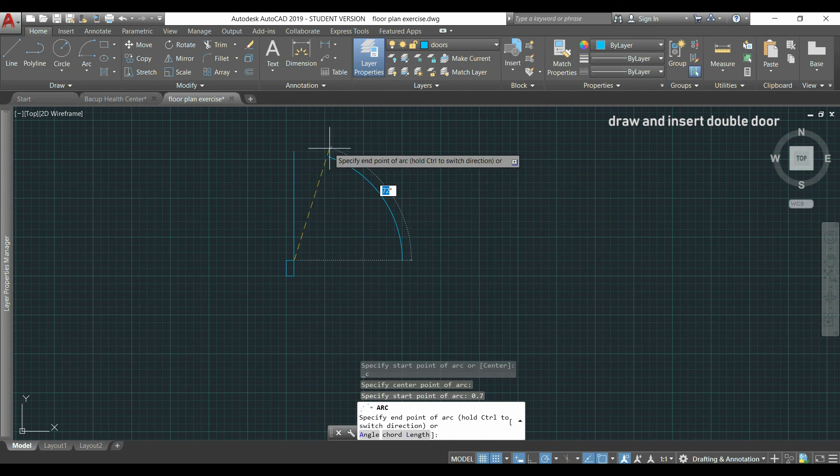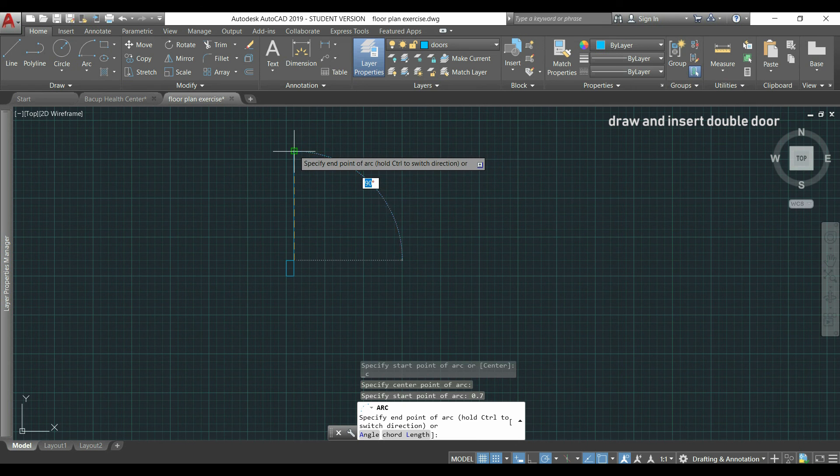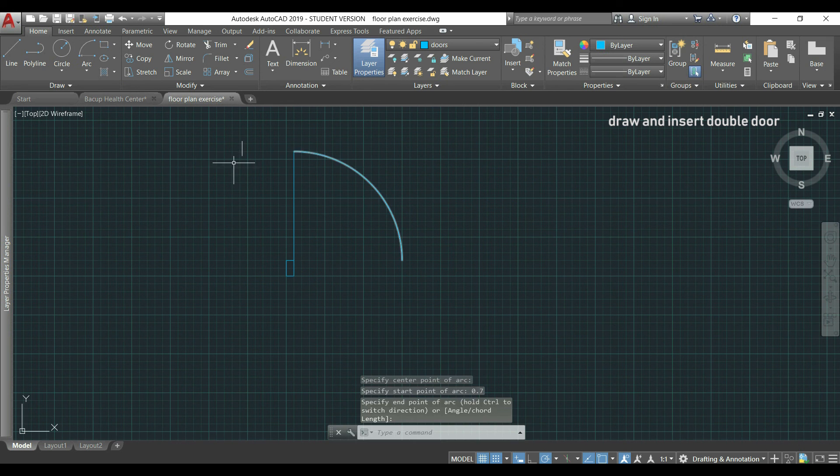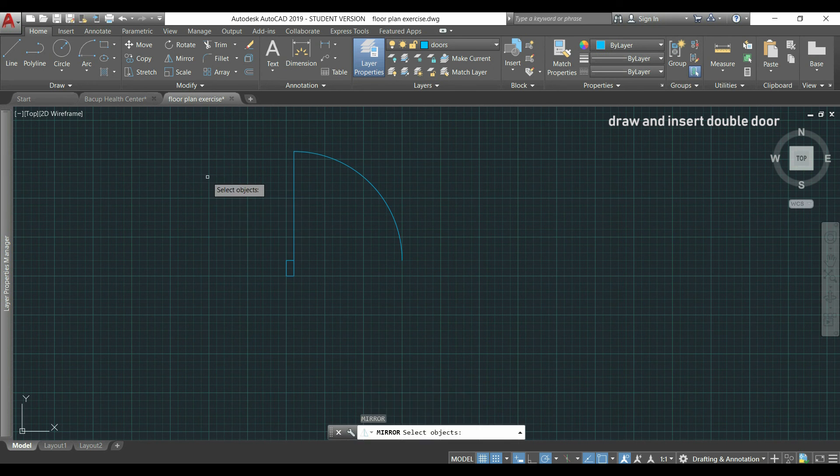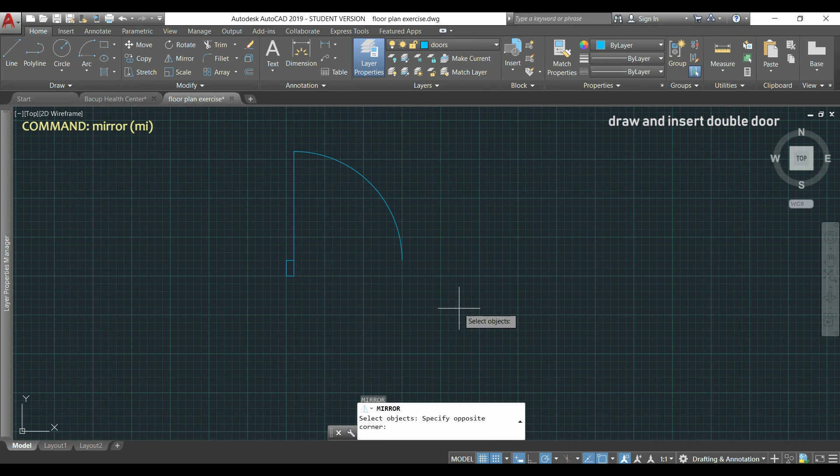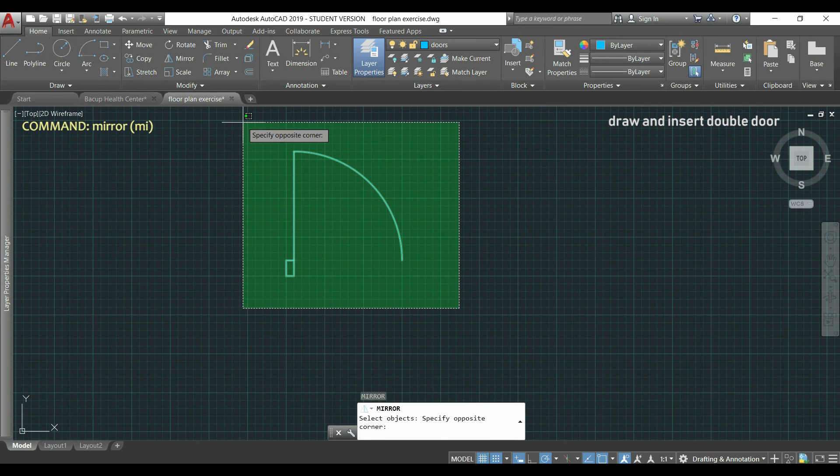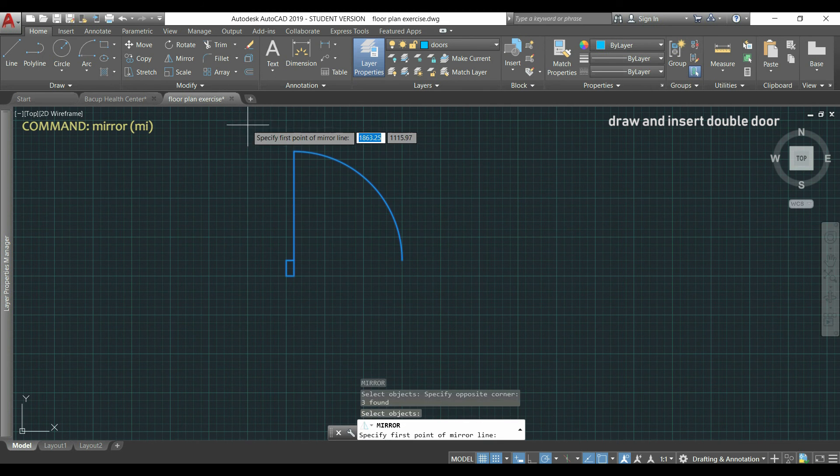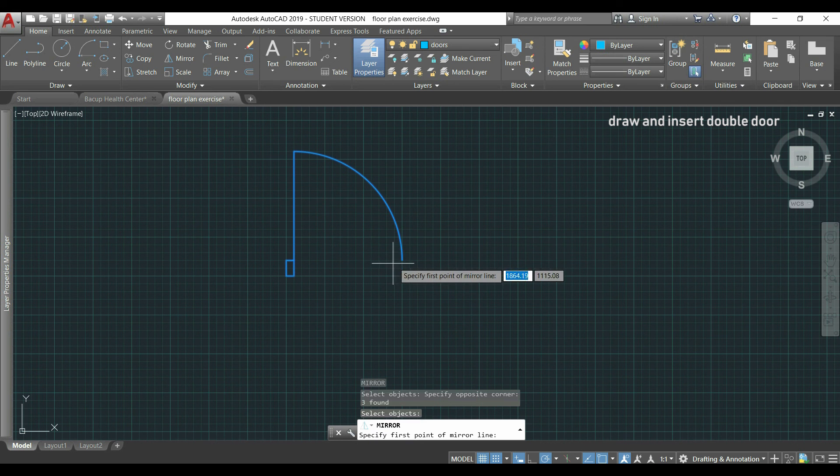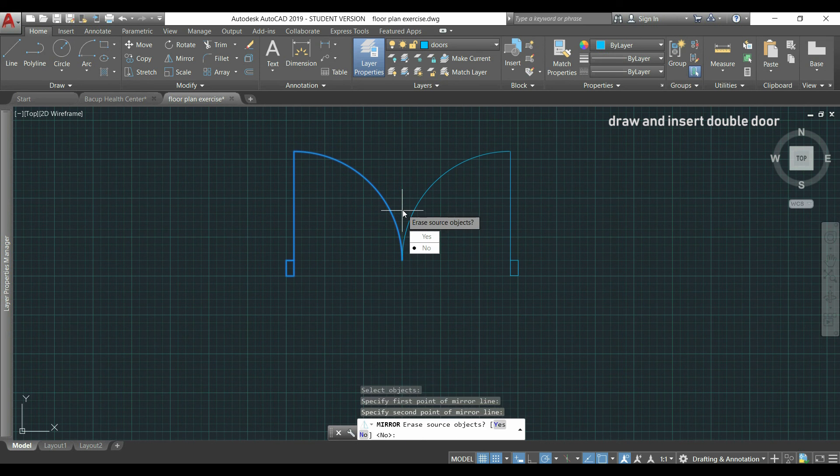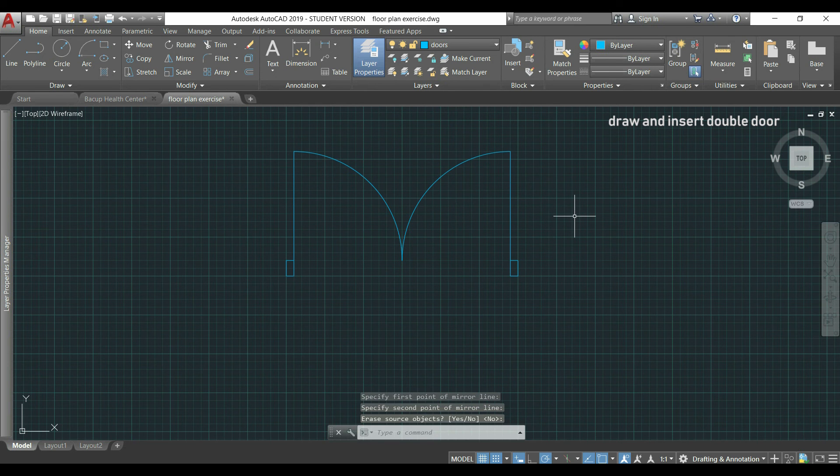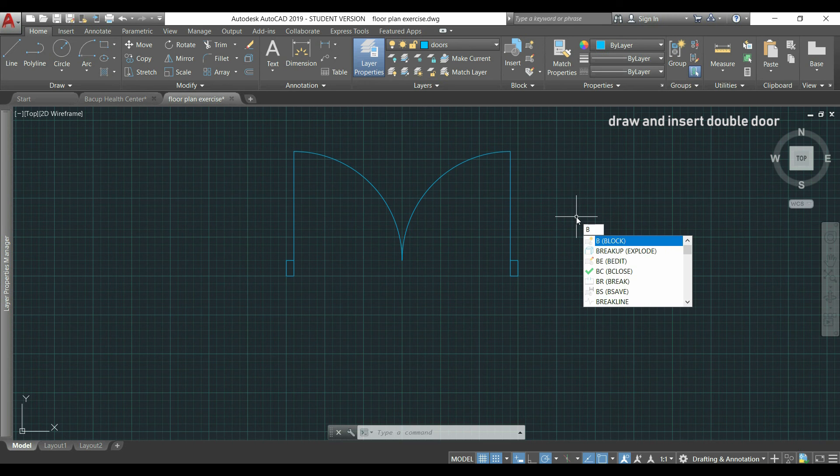OK, as you see I just drew half of the door, as the remaining part is simply the symmetric. And using command mirror, I select everything and press enter. And draw the mirror line from the start point of the arc. Like this. So it's done. And I'm now able to create a block.